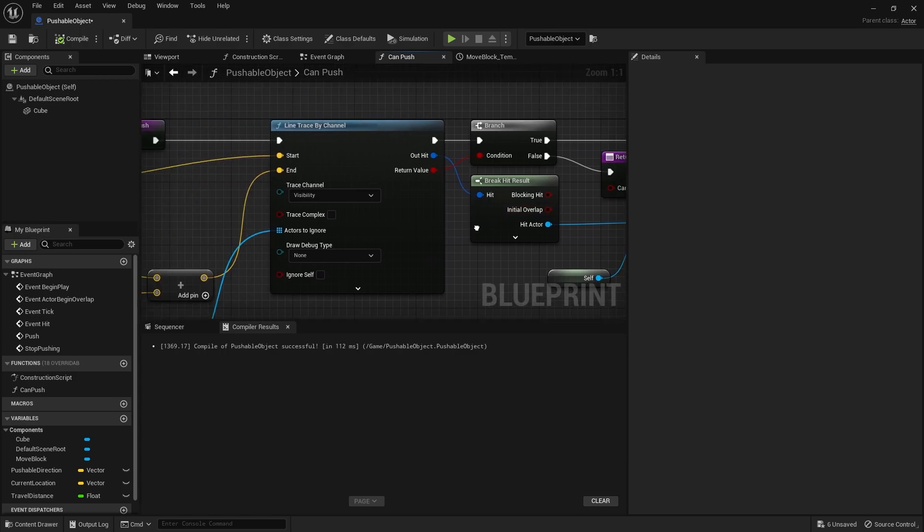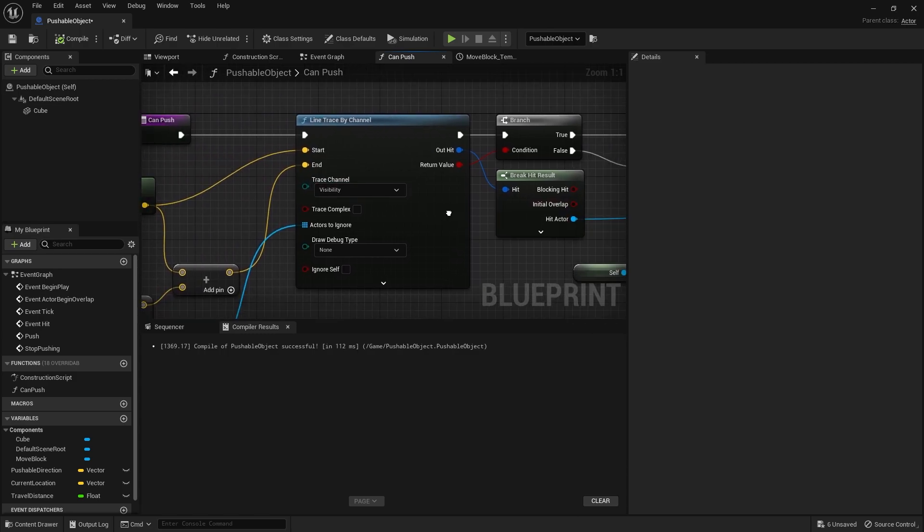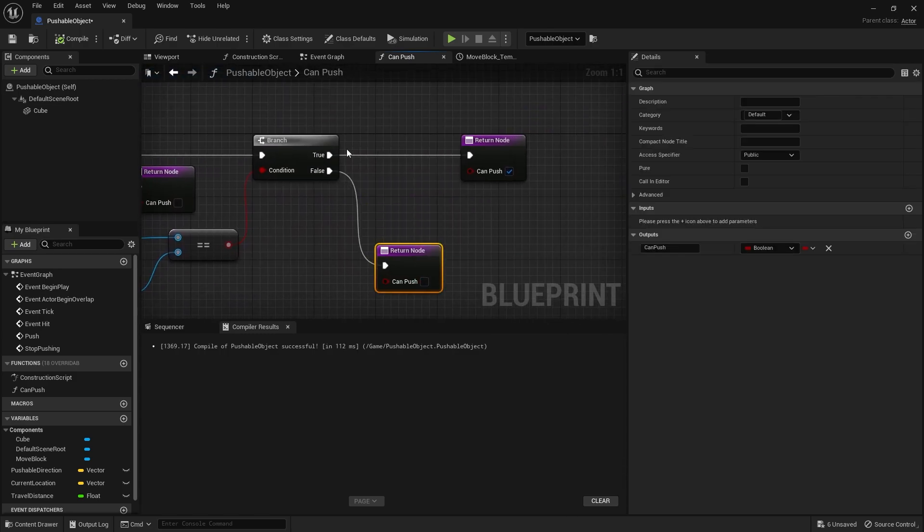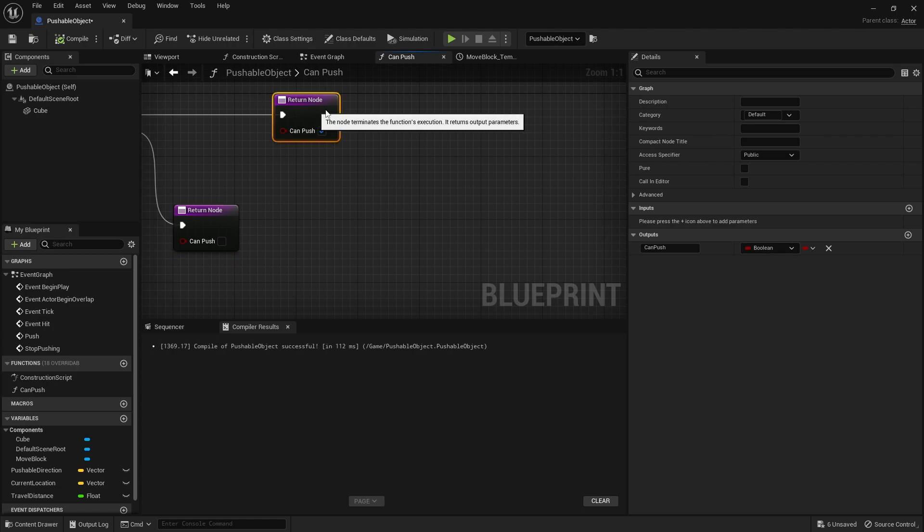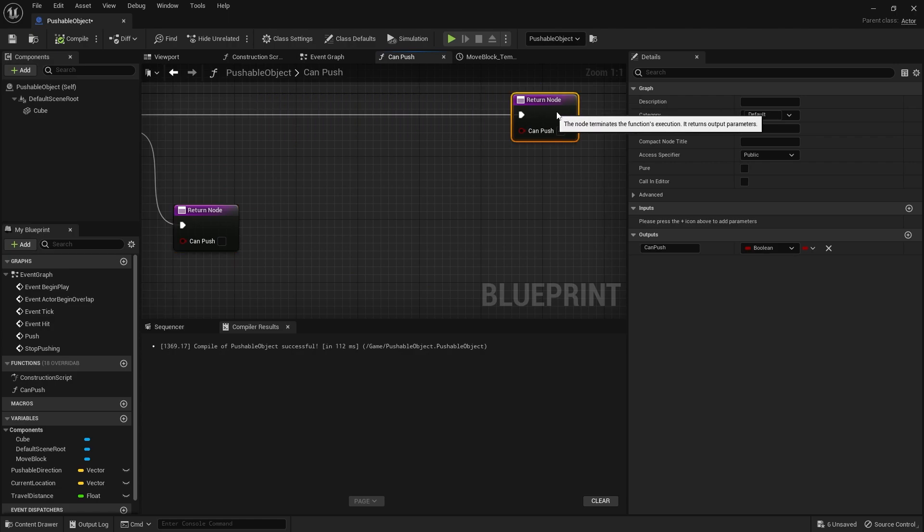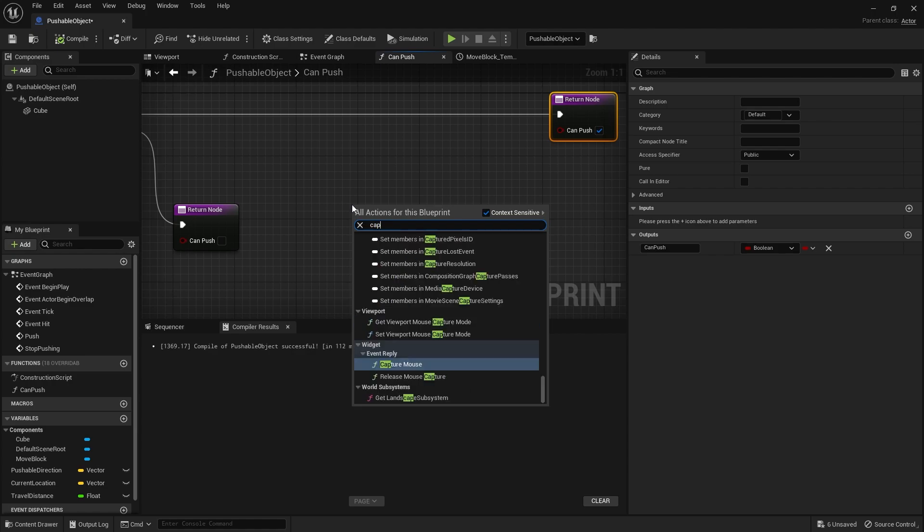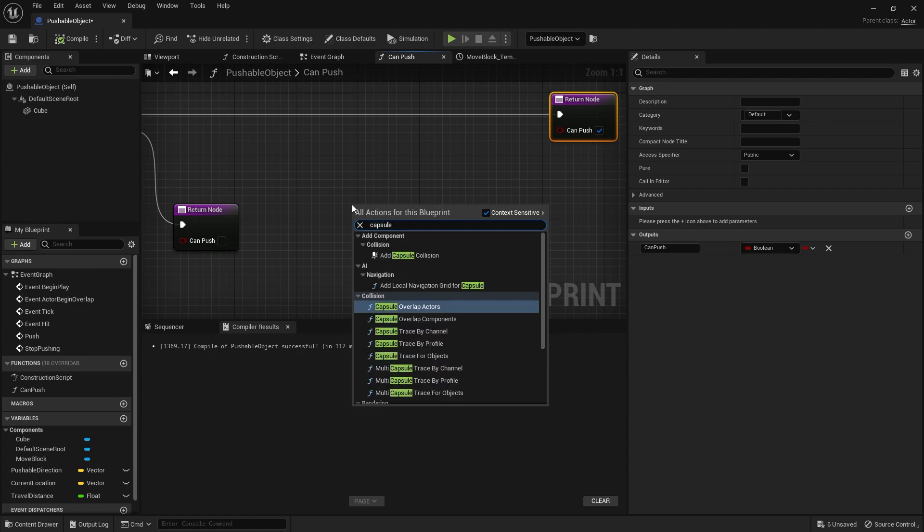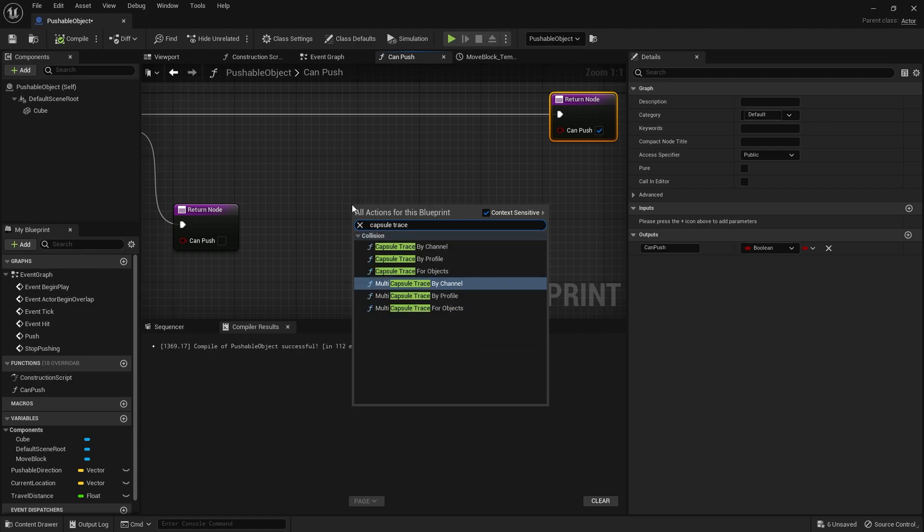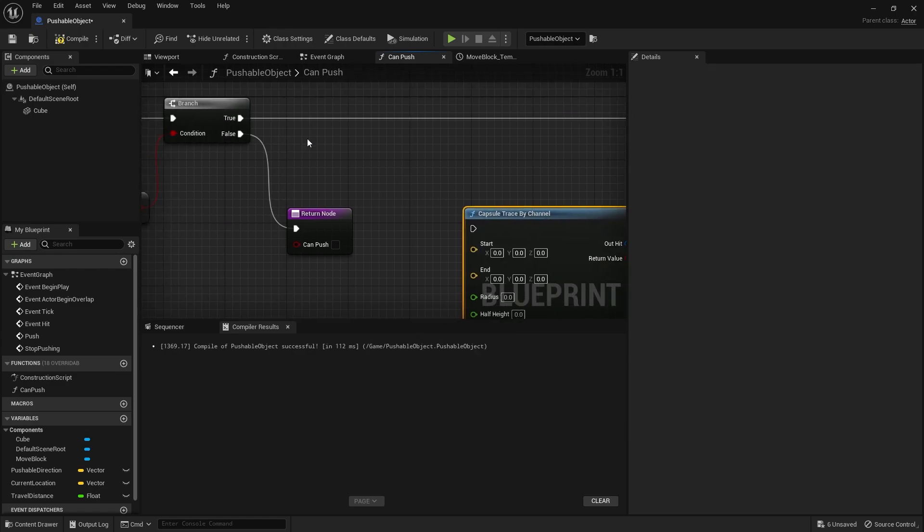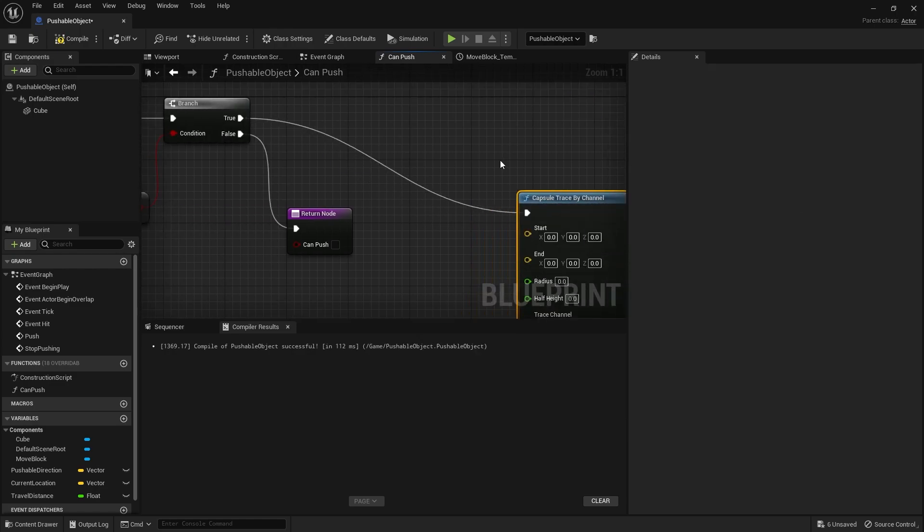So on CanPush here, we've got the line trace working for the player. So if that is true, great, we're now going to do another line trace and this is going to come from the object itself. Well, not line trace, sorry, we'll do another capsule trace. Capsule trace by channel and put that into there.